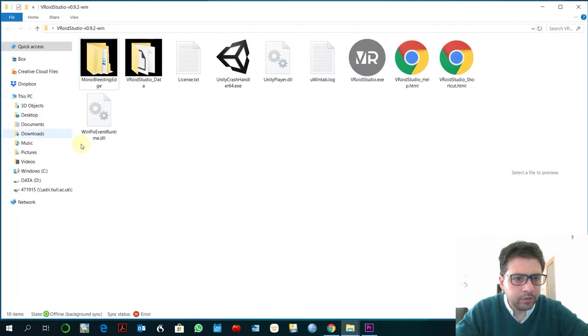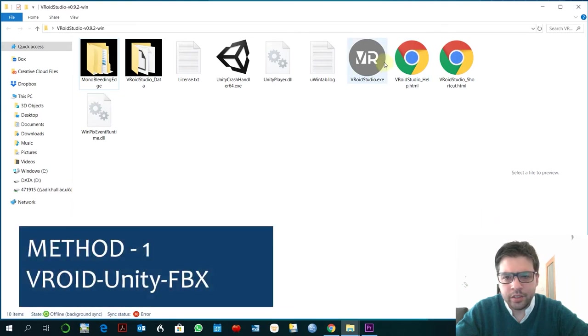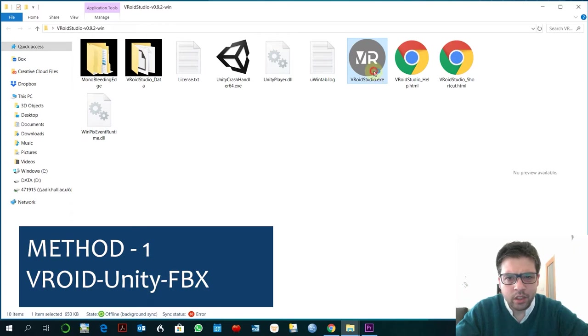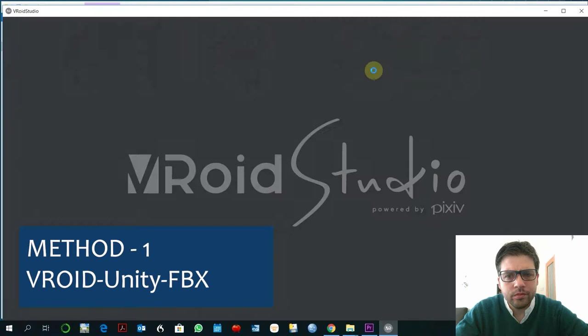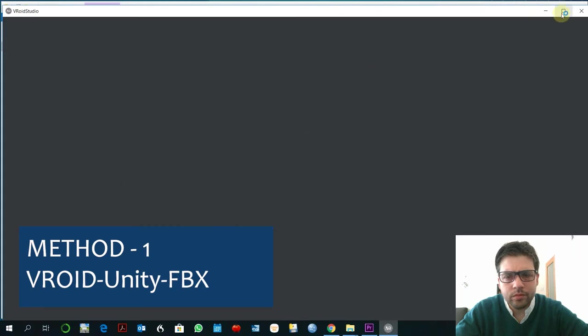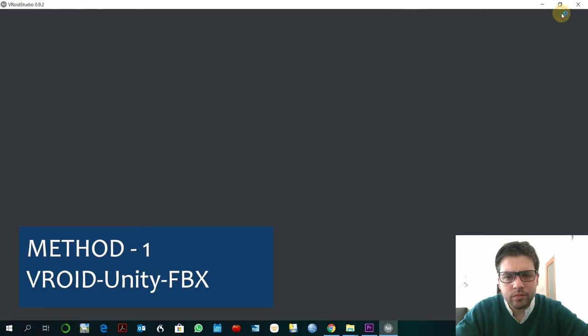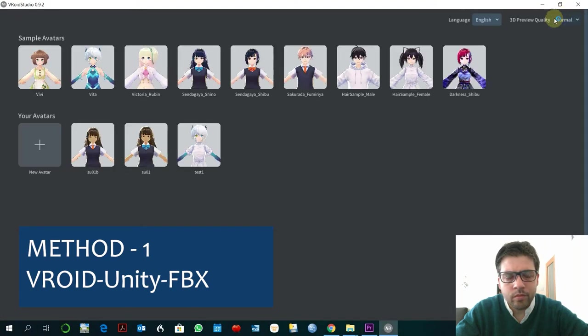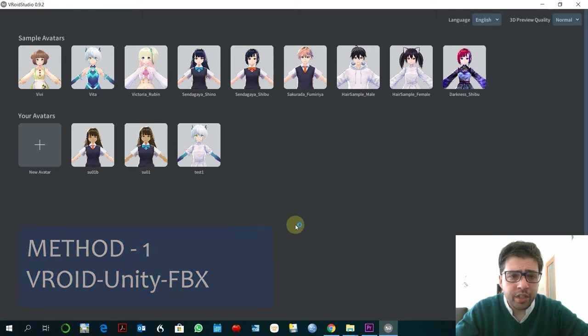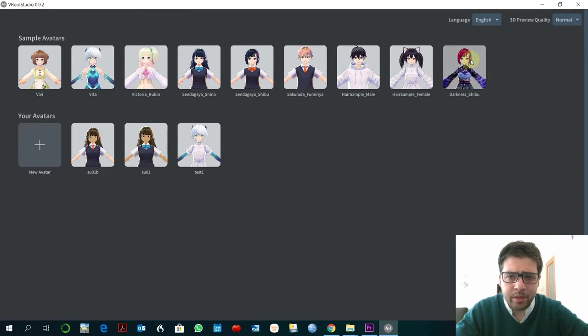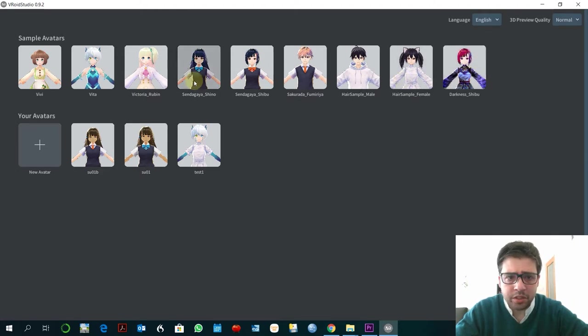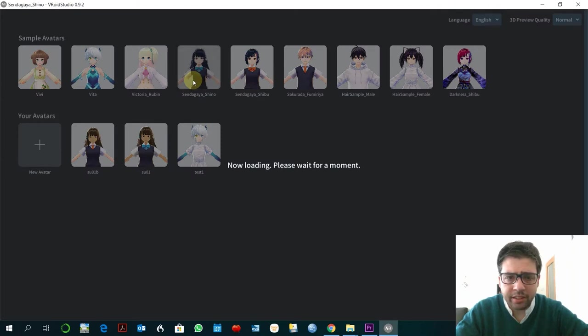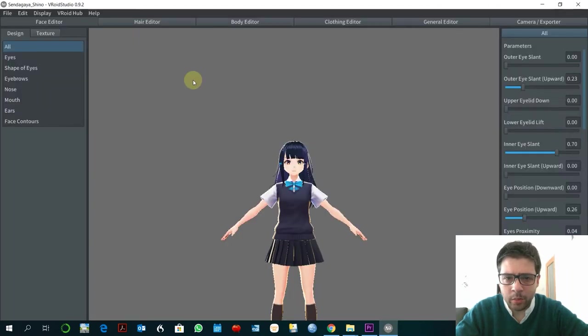Vroid Studio. This is a very simple program so you don't really need to install, at least not in this version. So you just load that. We see here there are different characters. There are pre-defined characters. So a simple way to do this is just going here, selecting one of the characters and start customizing that.